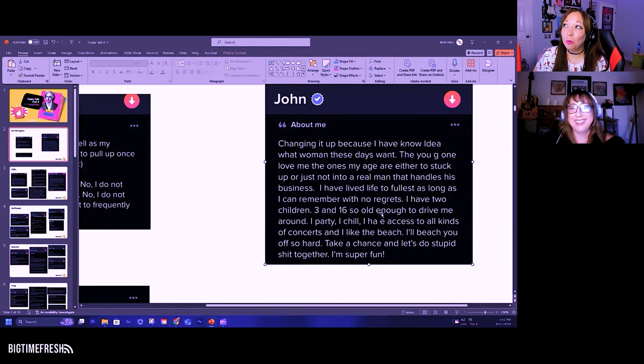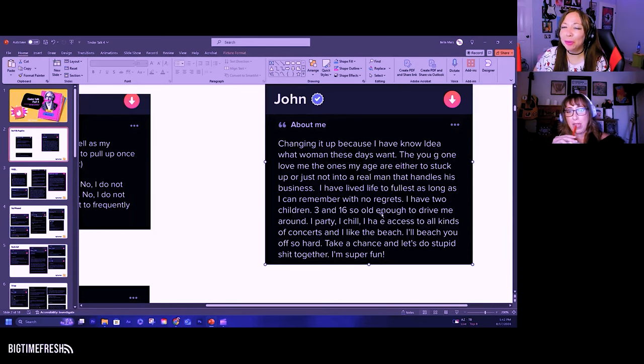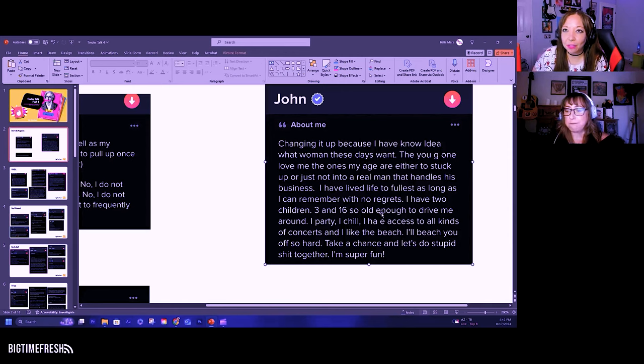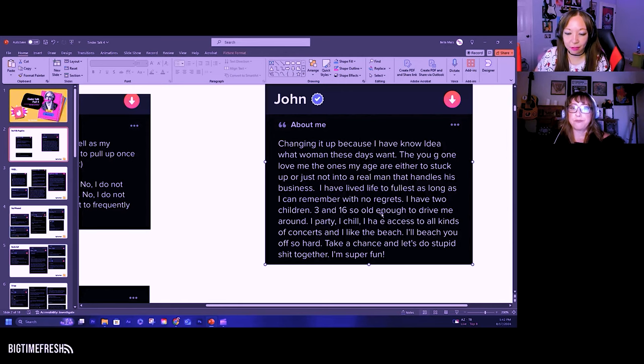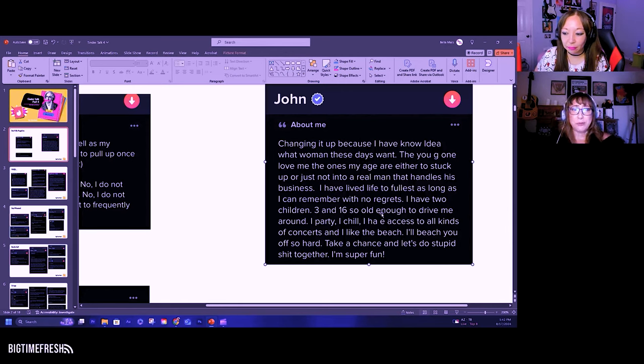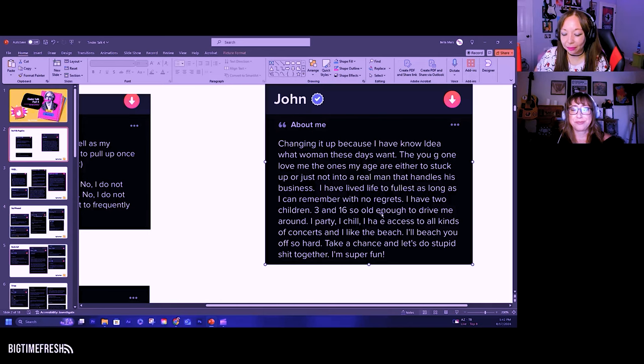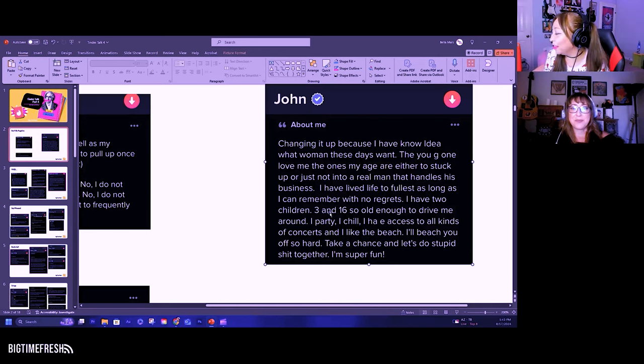Why wouldn't you put... Women, maybe. But still, you're gonna have to disclose that at some point. I think women should put their age too. It's not a bad thing.